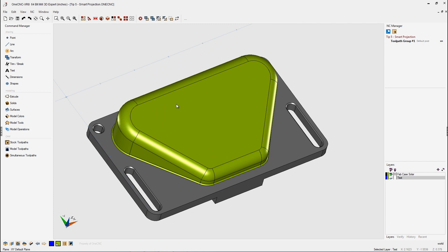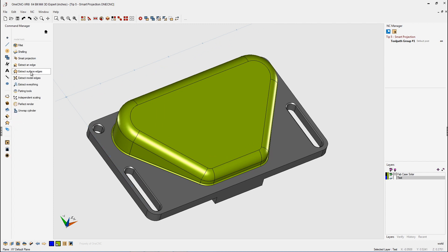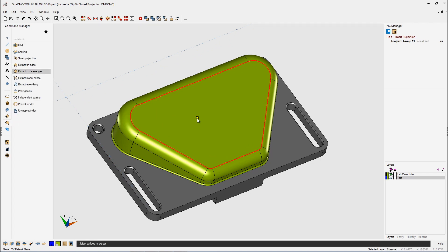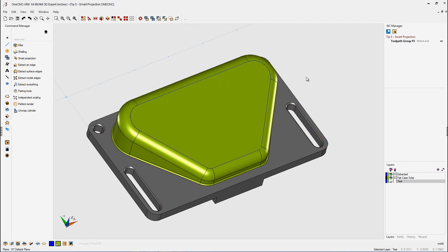Well, the first step is to create the boundary. We can quickly do that by going into the Command Manager, selecting Model Tools and Extract Surface Edges. I'm going to left-click the surface, right-hand mouse click, and you can see that blue geometry runs right along the edge of the surface.